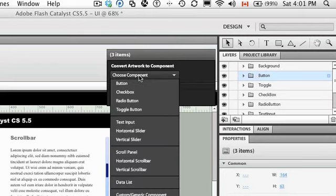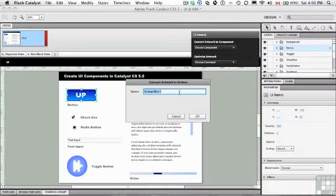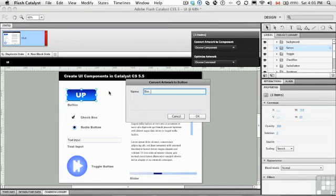So what you do is you choose a component. In this case, we're going to choose button. We're going to give it a name - I usually just give them a name that makes sense to me. And you click OK.